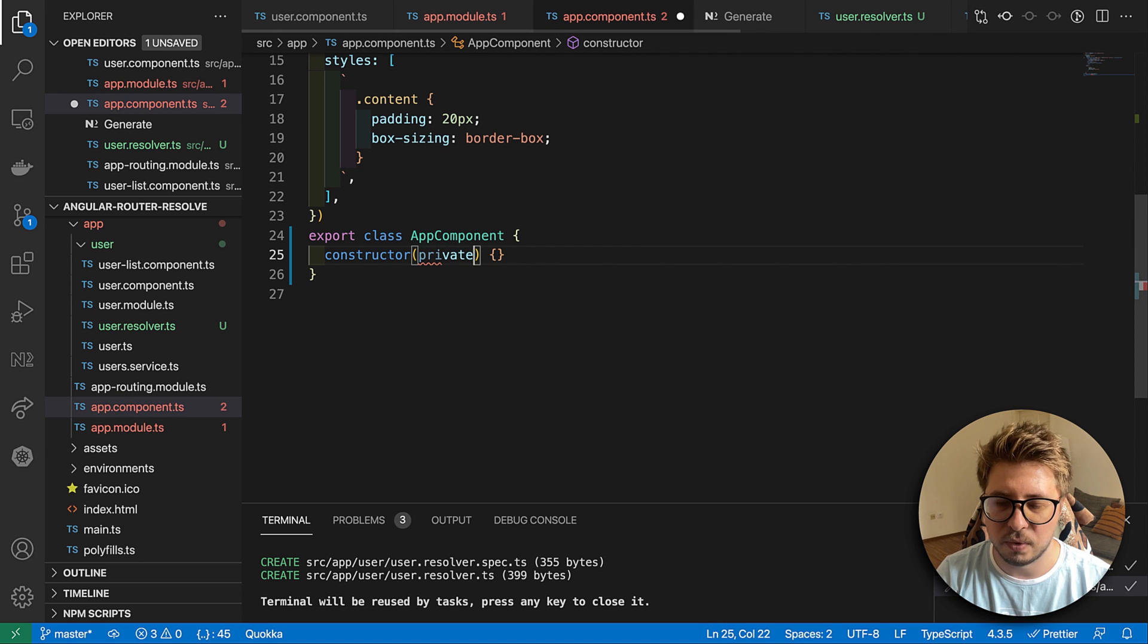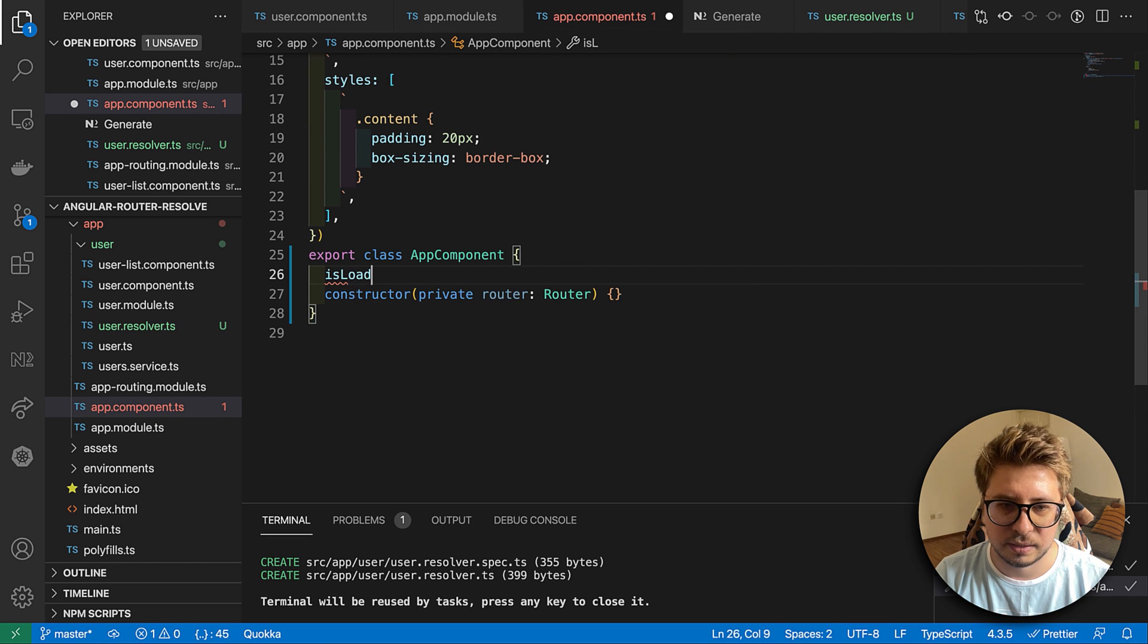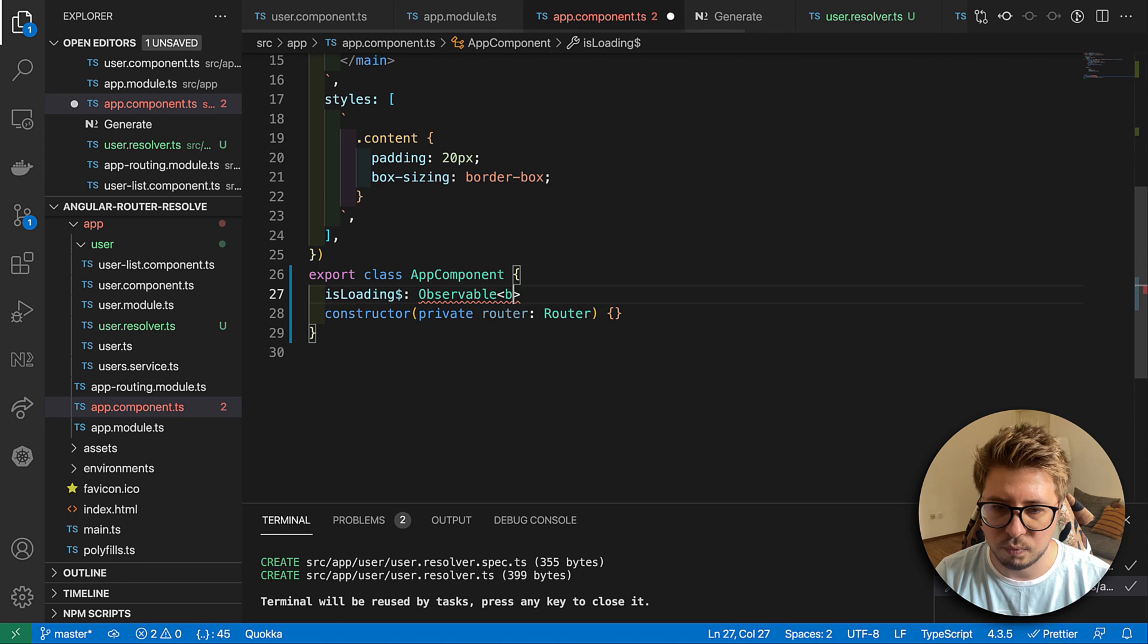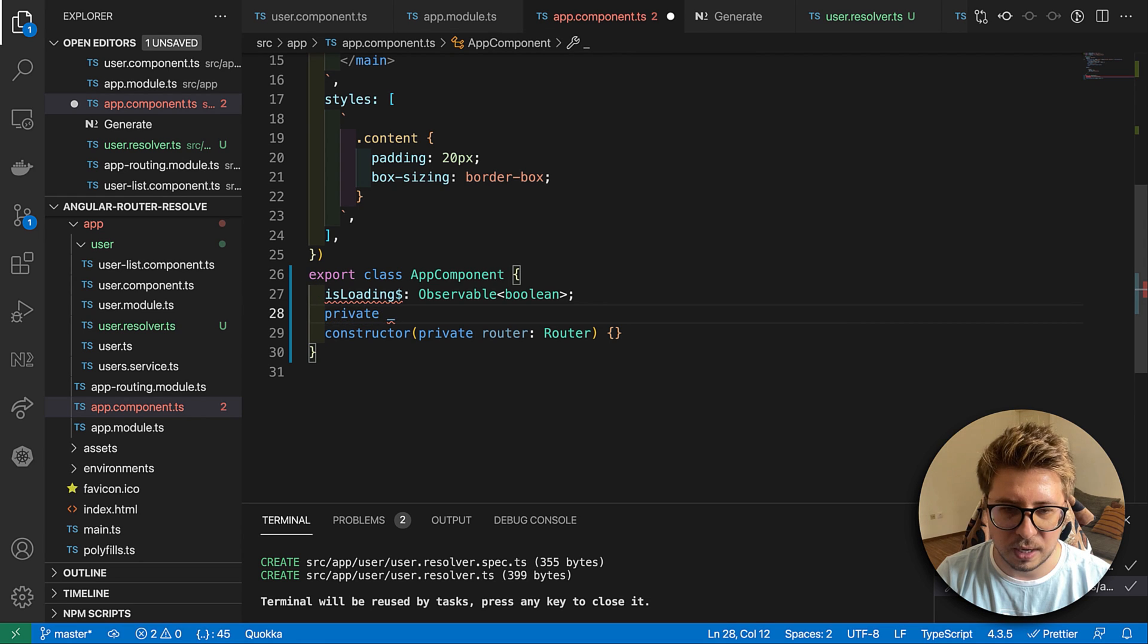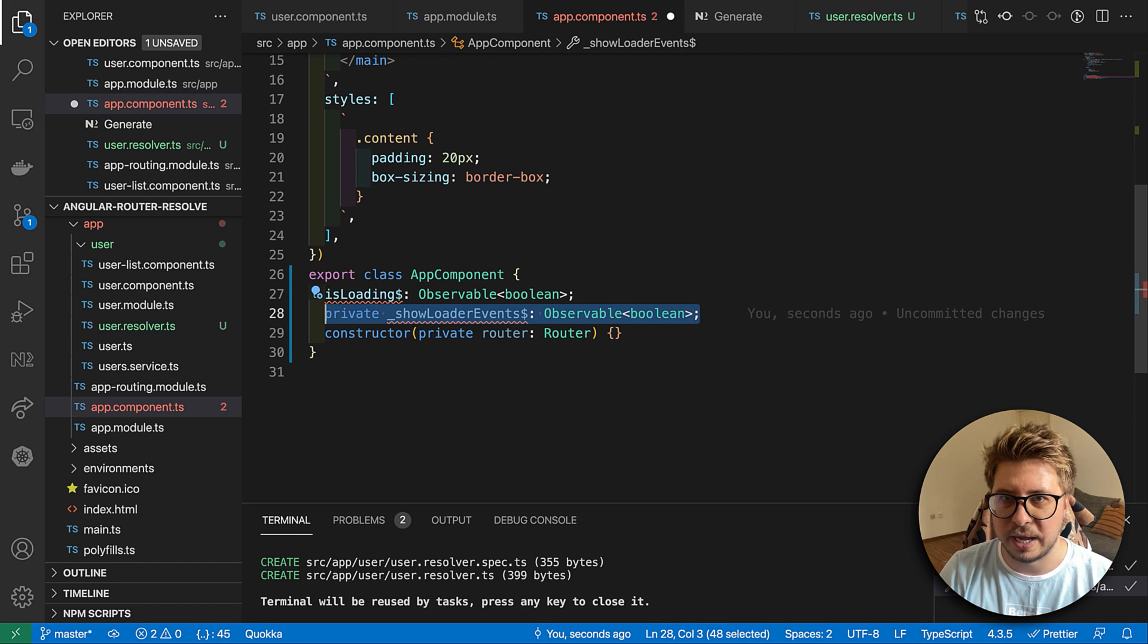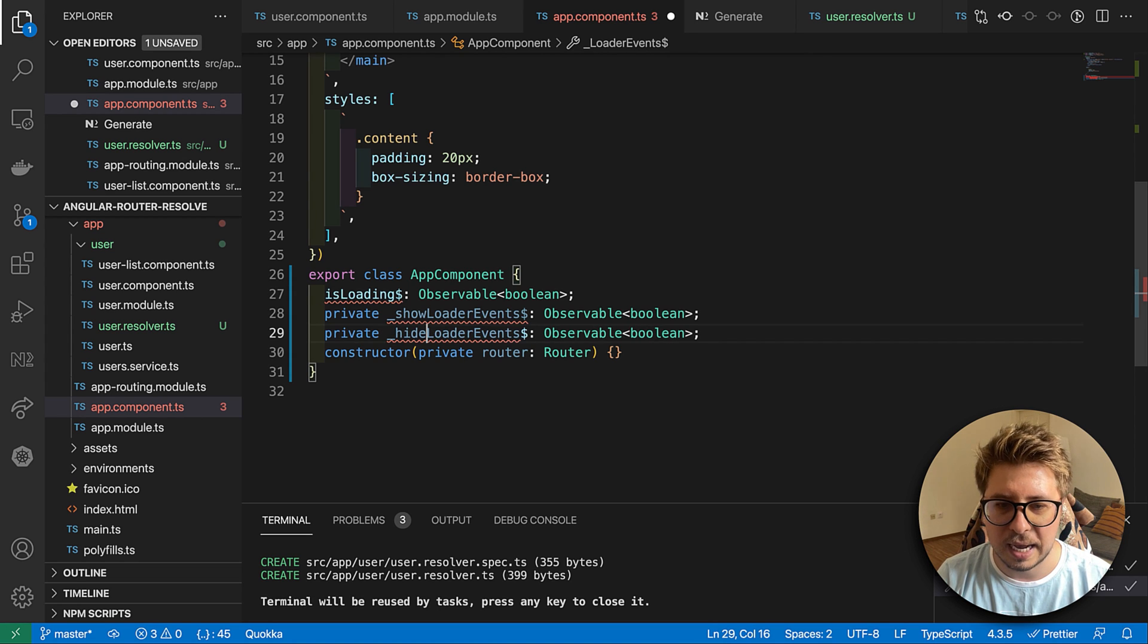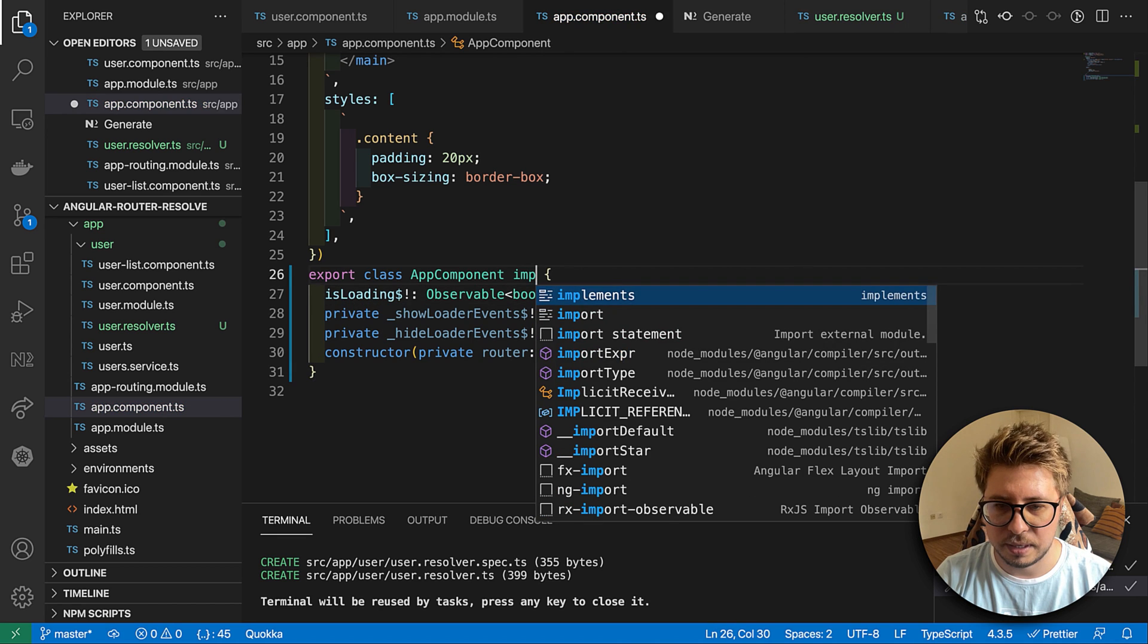Here is my progress bar. Then we have to first of all inject the router in order to listen for events. Additionally I want to introduce some properties. First one is loading which is going to be observable of boolean. And a couple of private ones, so first one will be the show loader events. This is the stream which will emit values when we have to show this loader. We will do pretty much similar but for hide loader events. We have to define them like this.